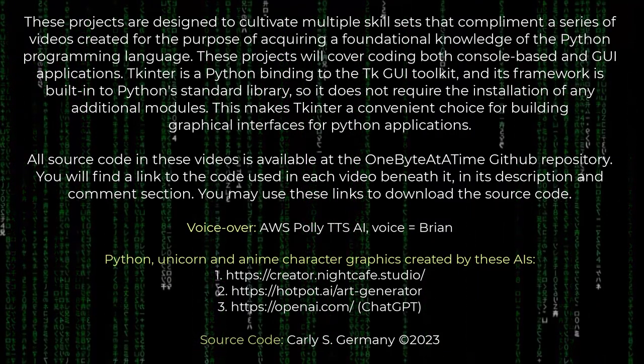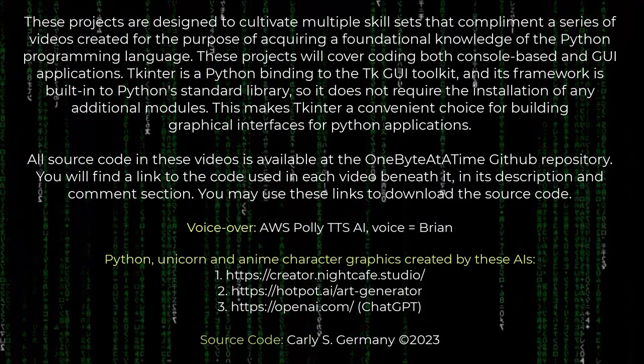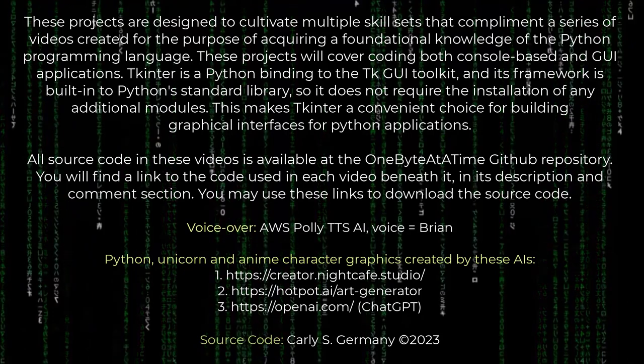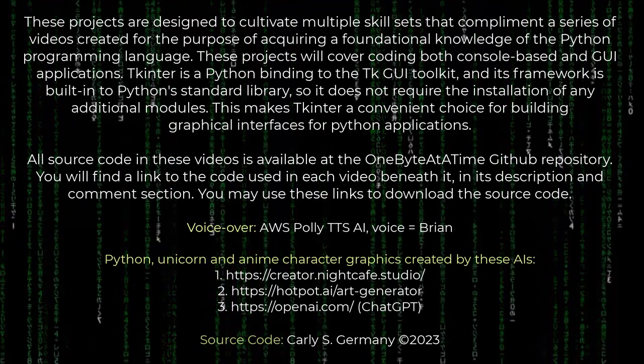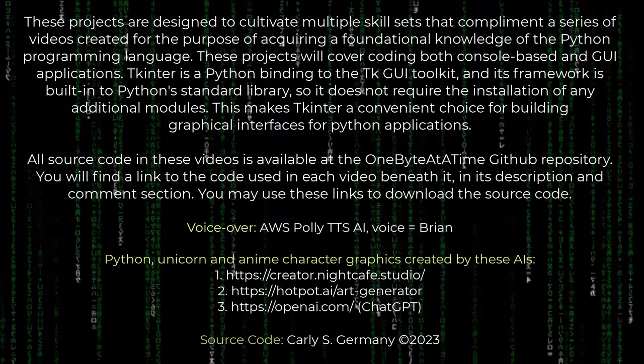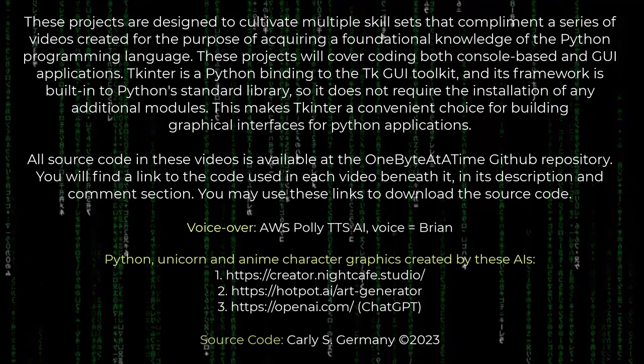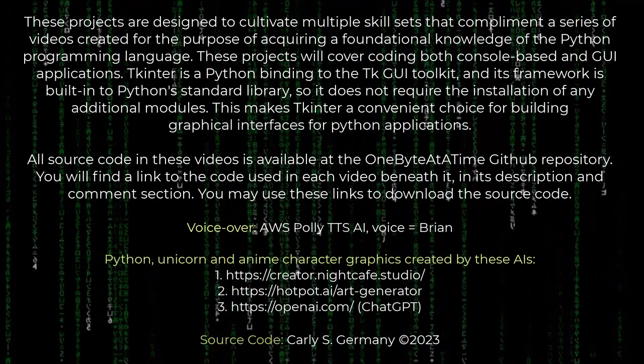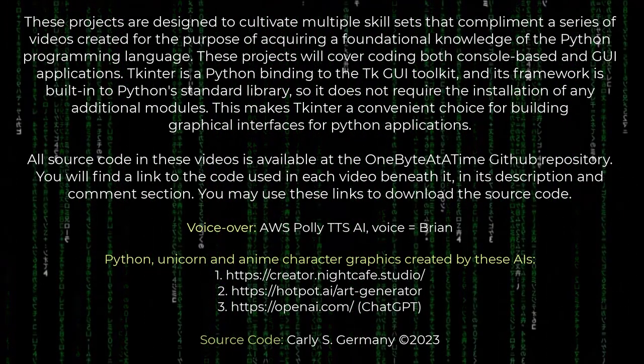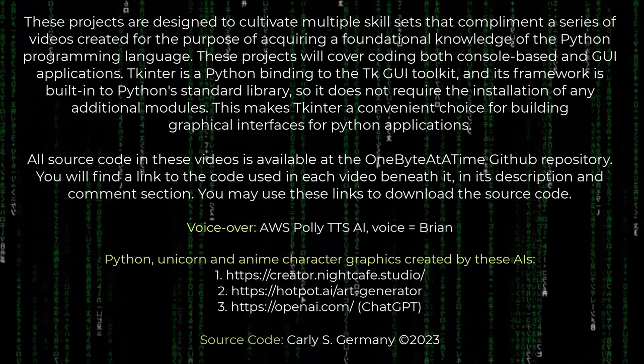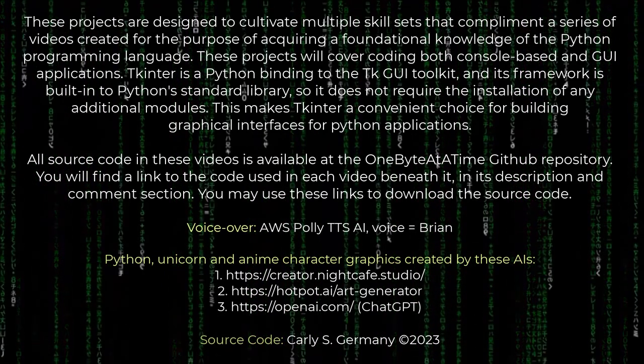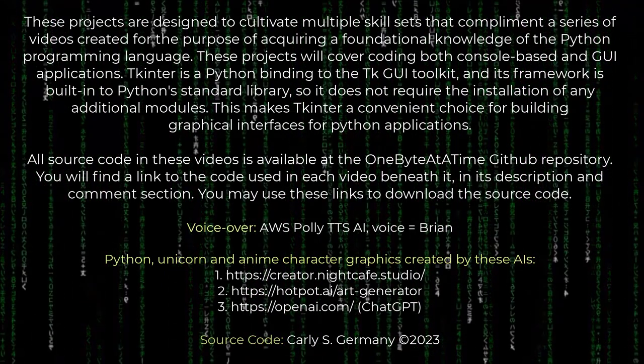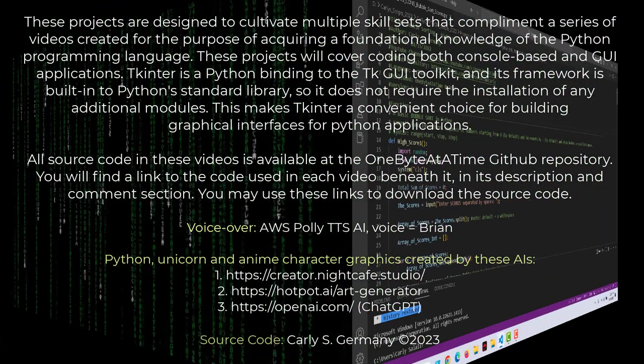This makes TkEnter a convenient choice for building graphical interfaces for Python applications. All source code in these videos is available at the One Byte at a Time GitHub repository. You will find a link to the code used in each video beneath it in its description and comment section. You may use these links to download the source code.